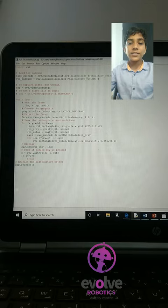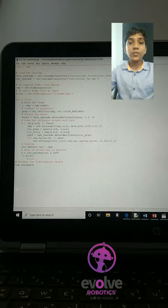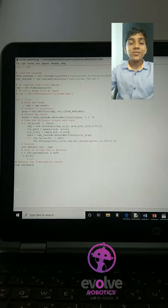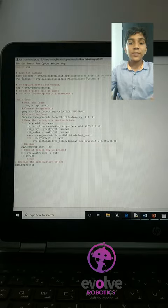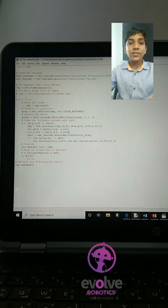Hi, I am Akshay from Evolve Robotics. Today I have made a project using Python and OpenCV library. The project is face detection.